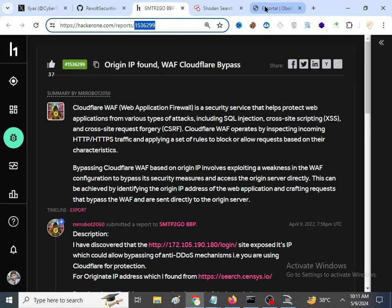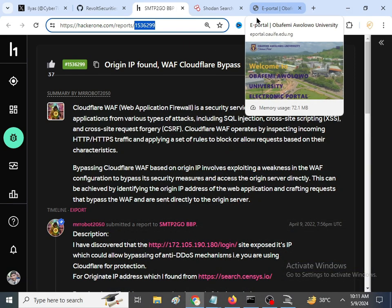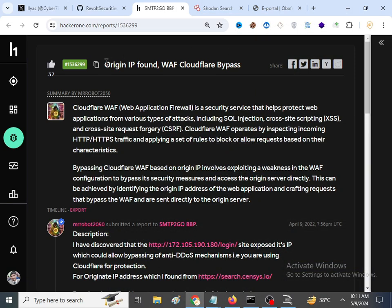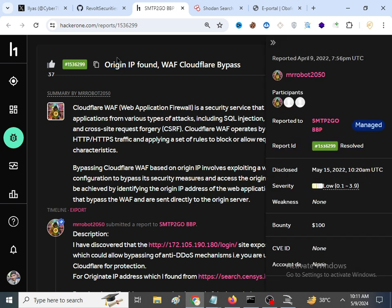In this video we are going to see how we can find the origin IP, which is a low hanging bug. If you find the origin IP of a website, you are essentially bypassing Cloudflare, Cloudfront, or whatever WAF the website uses. This guy got a reward of $100 for it — it can be an easy bug.